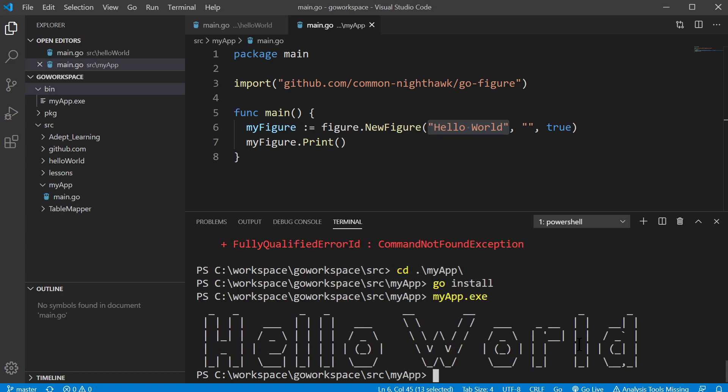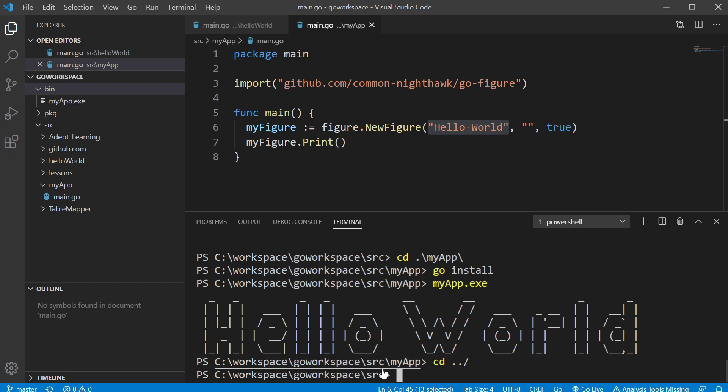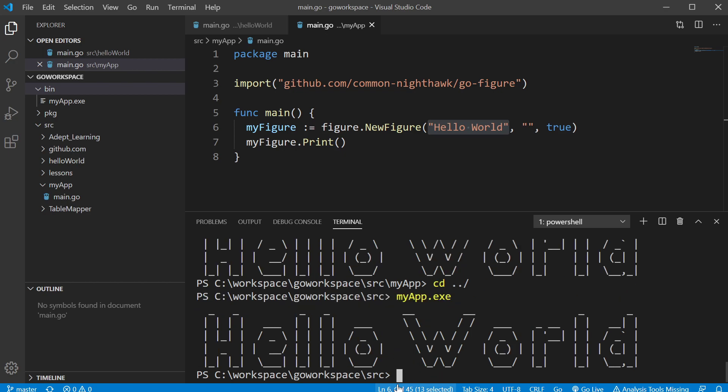So there it runs. And even if I'm not in the same directory, now I'm in the source directory, it should still run. And there it is.